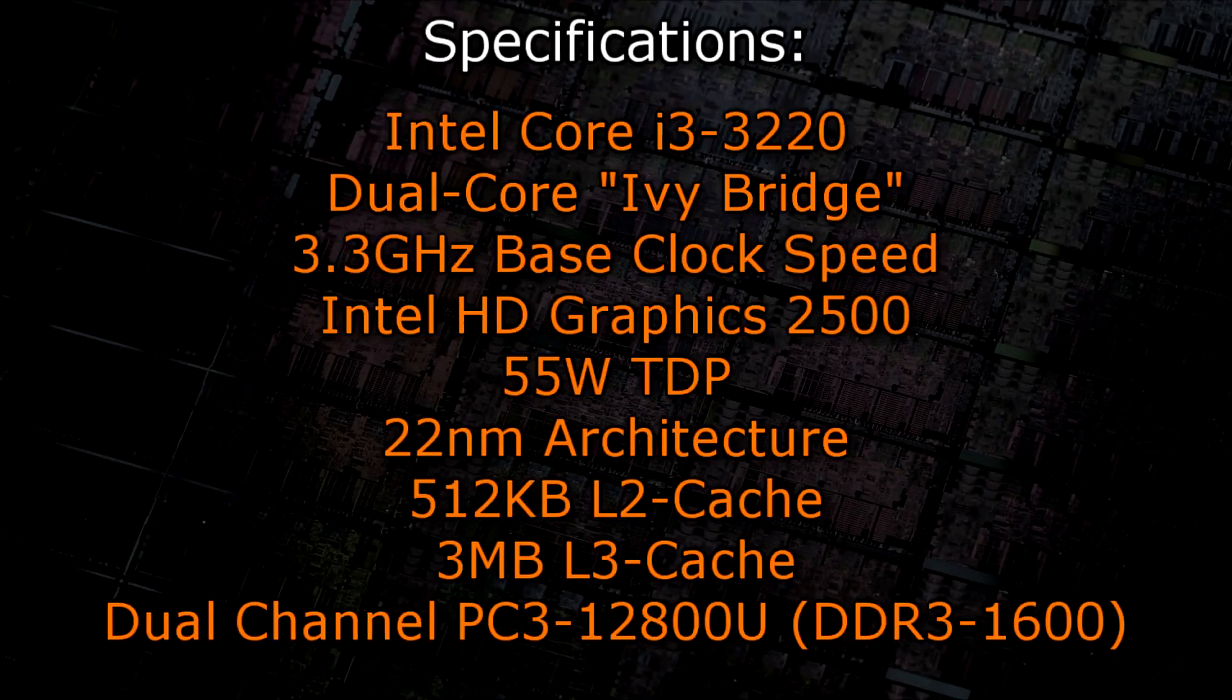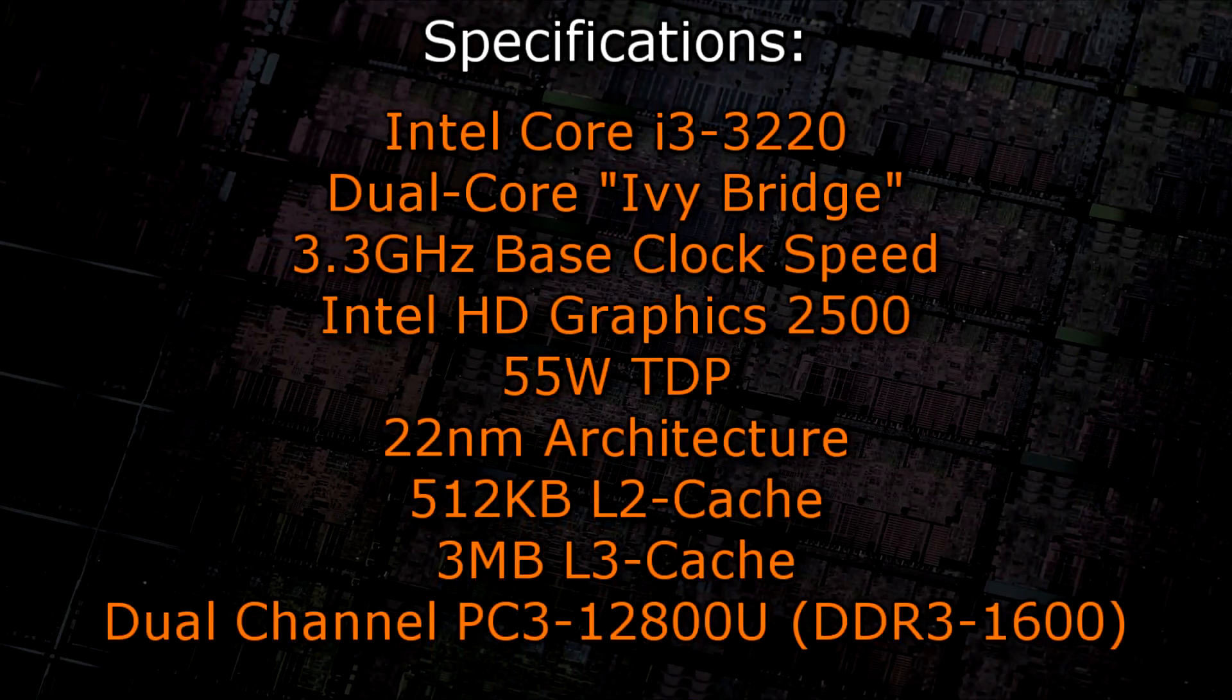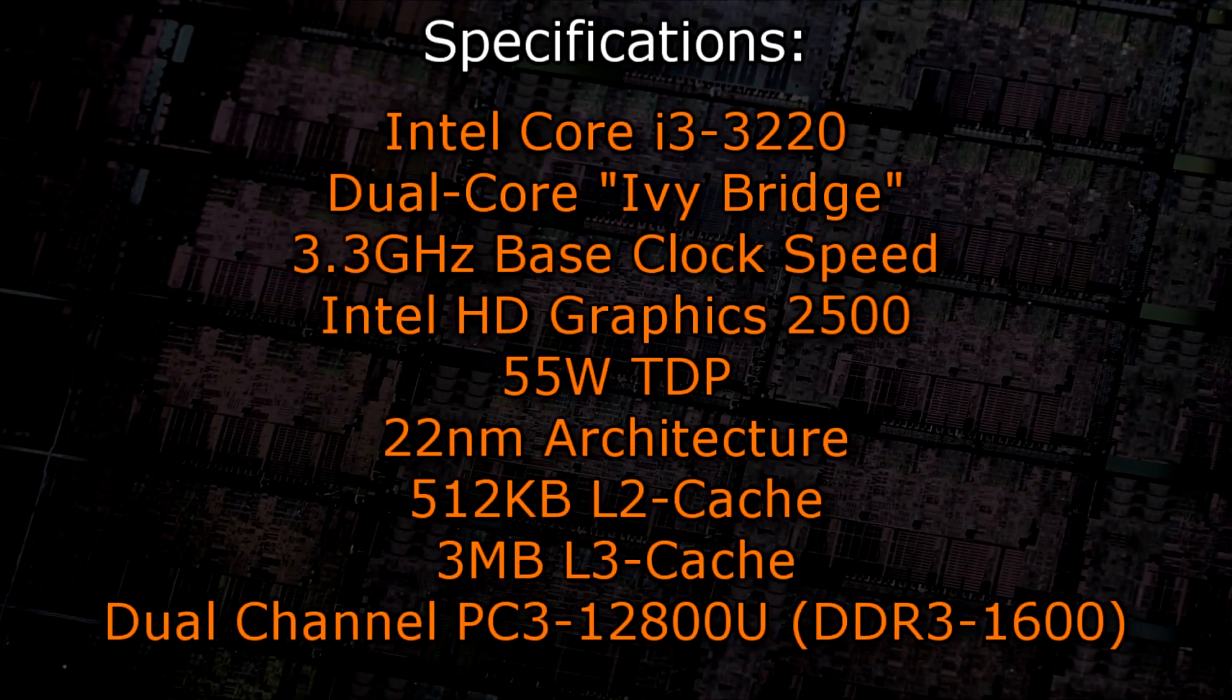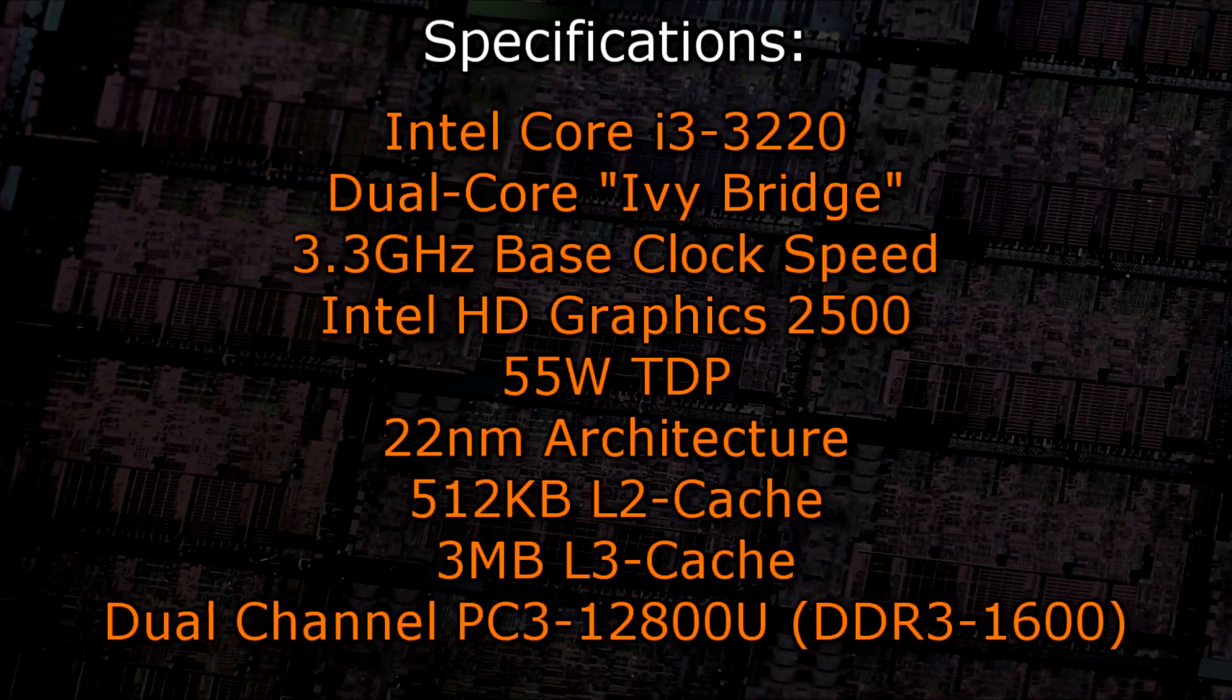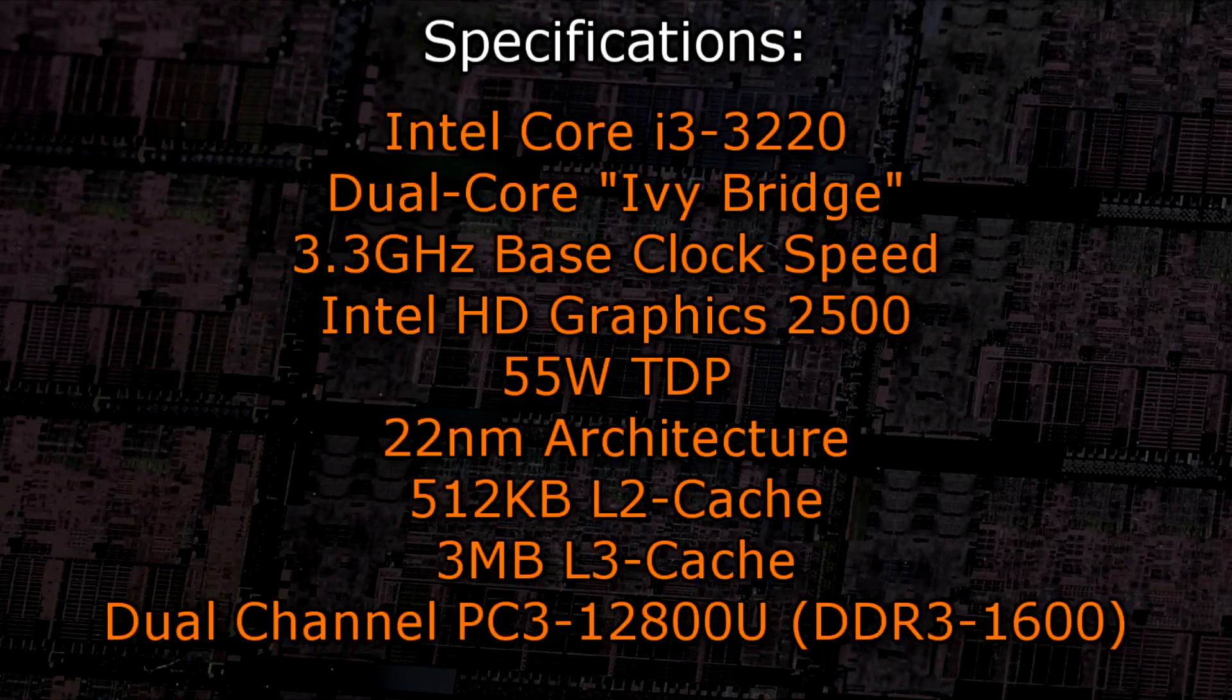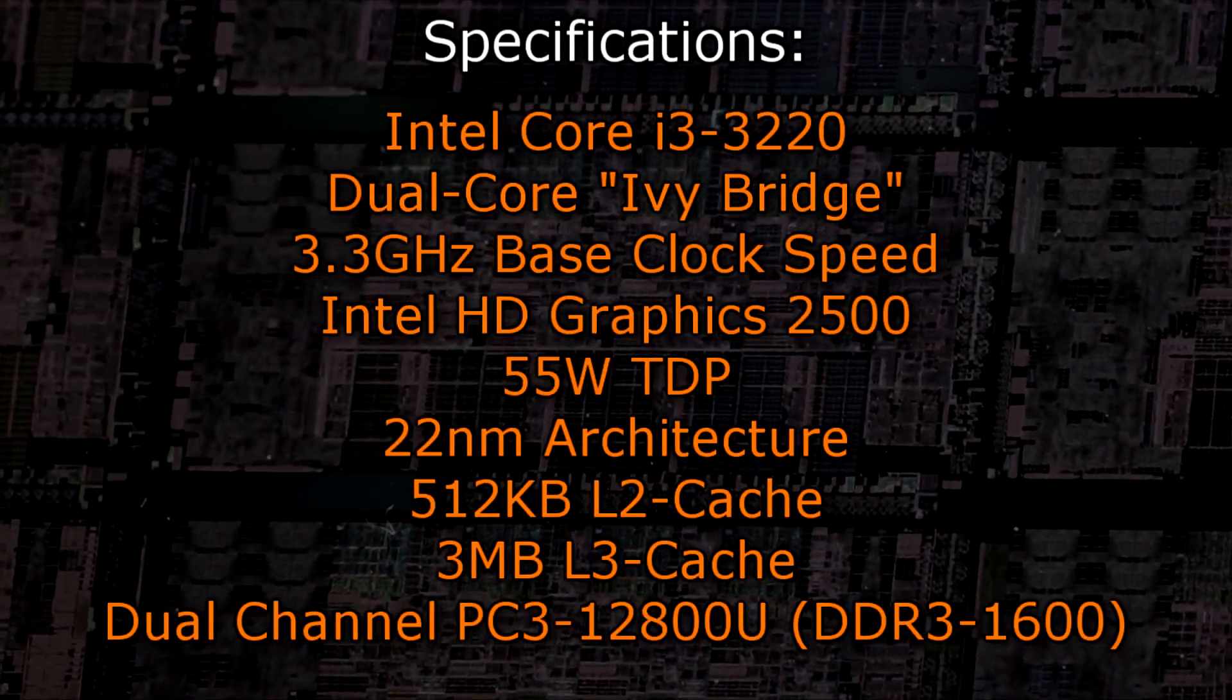The Intel Core i3-3220 is a dual core Ivy Bridge processor with a base clock of 3.3GHz. It comes with the integrated Intel HD Graphics 2500, has a TDP of 55W and uses the 22nm architecture. It offers 512KB level 2 cache and 3MB of level 3 cache.